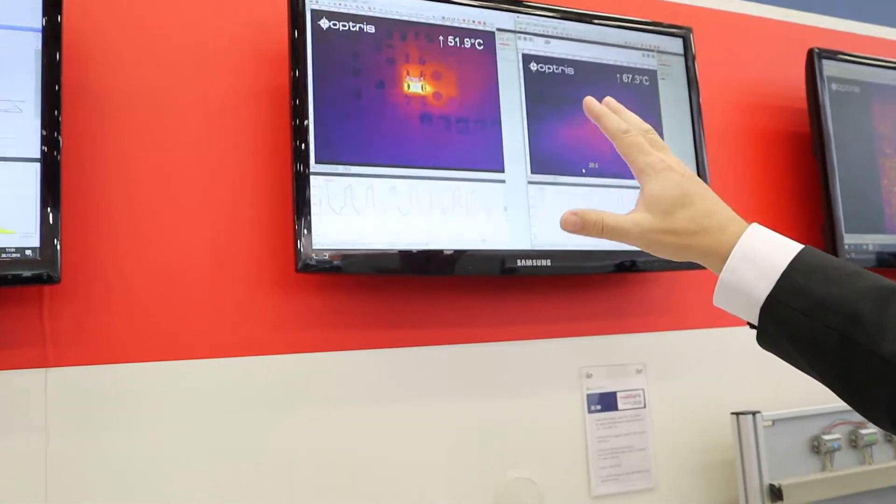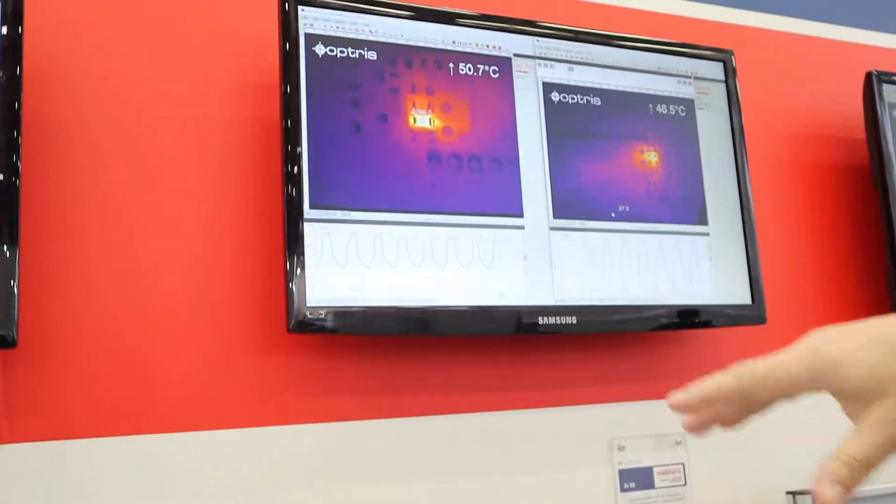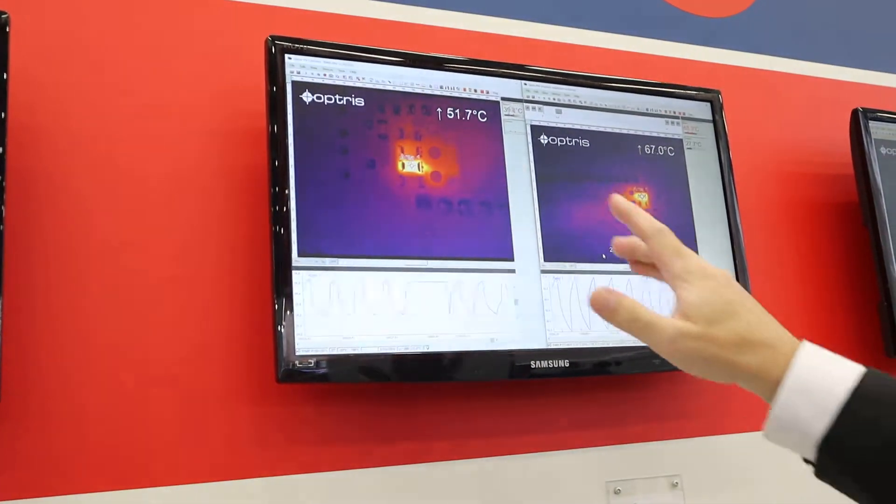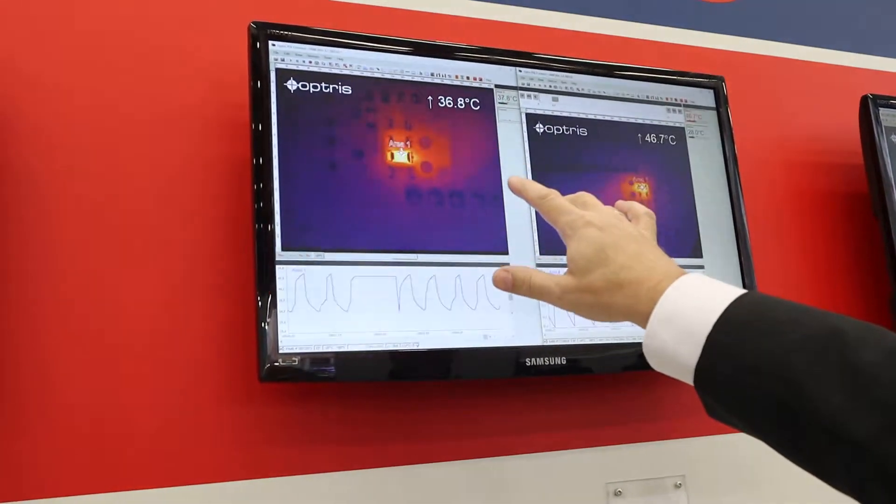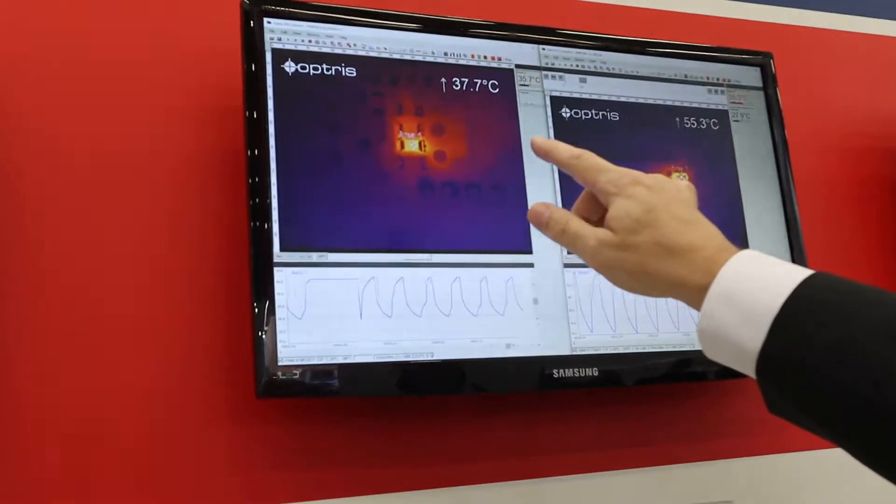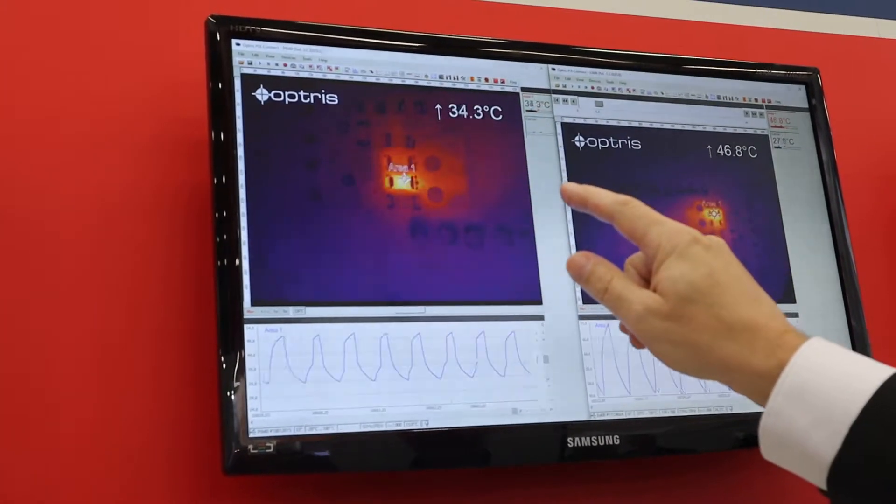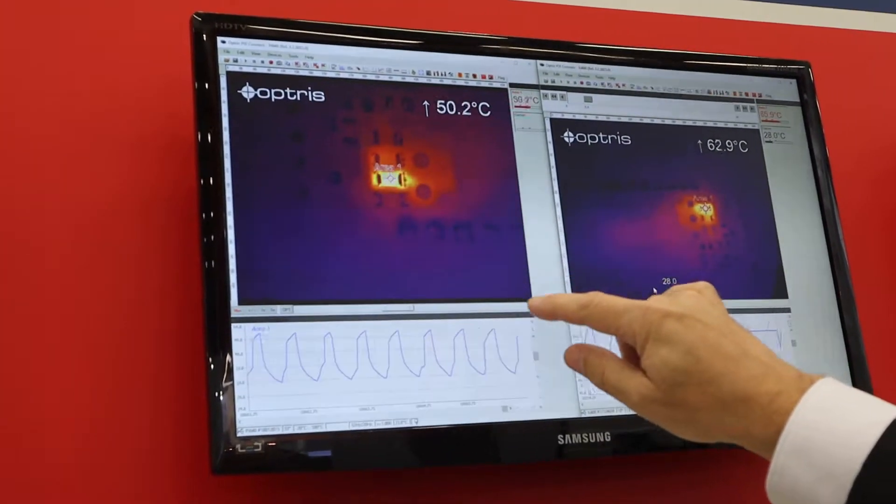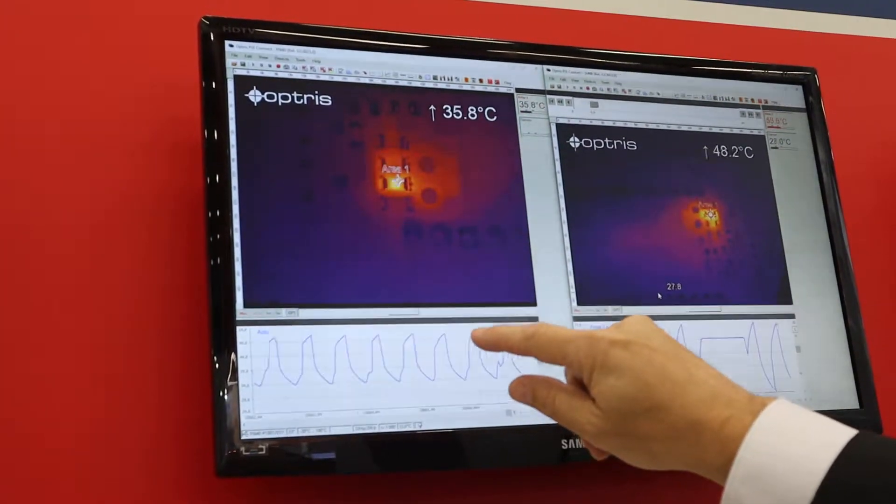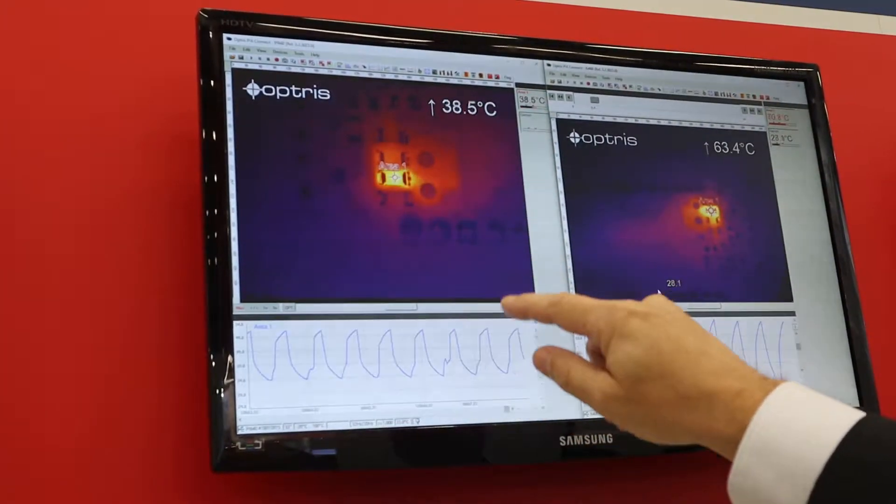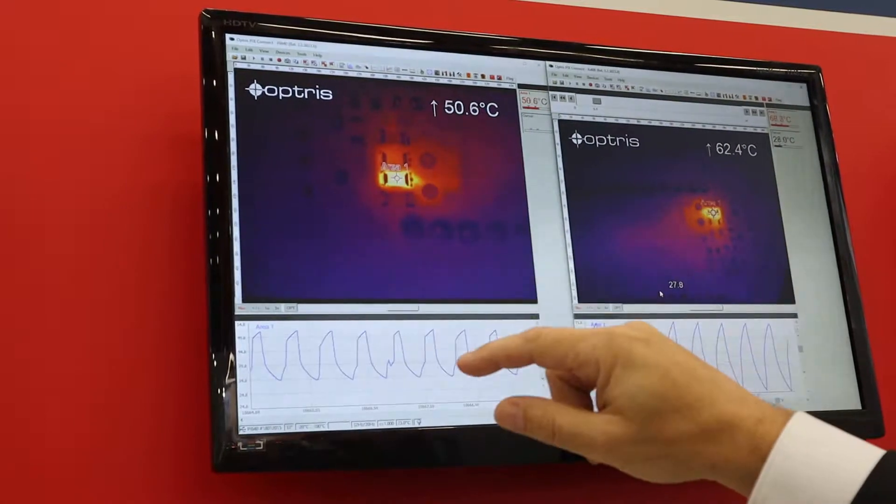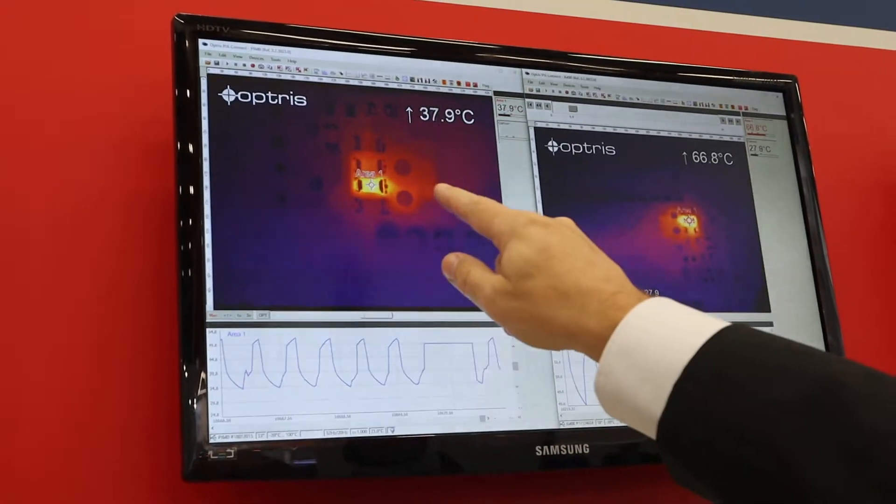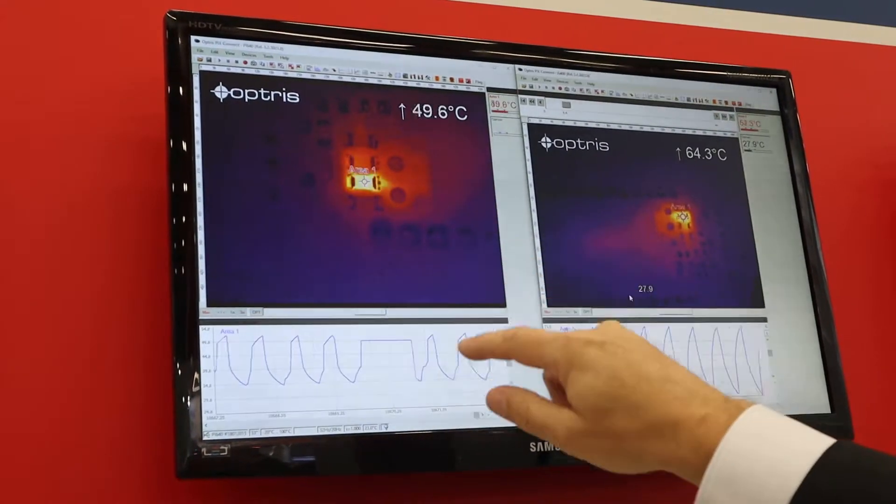we prepared a small printed board where we have a small SMD resistor and we are sending a current with a frequency of 2 Hz through this very small resistor.